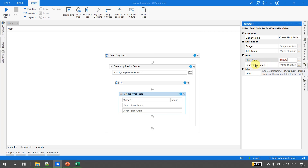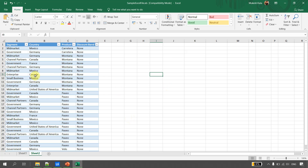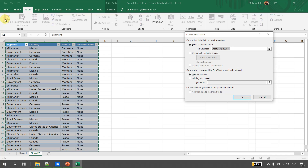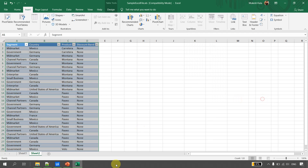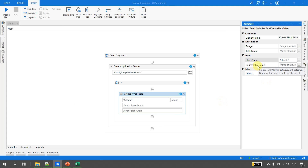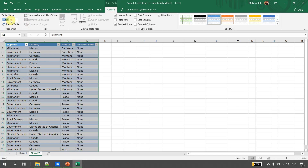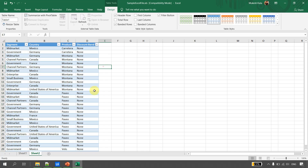As input, it requires two things: first, the sheet name — for us that's Sheet 2; and second, the source table name. Note that in UiPath Studio we only have the option to provide a source table name, not a range. So whenever we create a pivot using UiPath Studio, the data must first be converted to a table. Our table is called Table1.